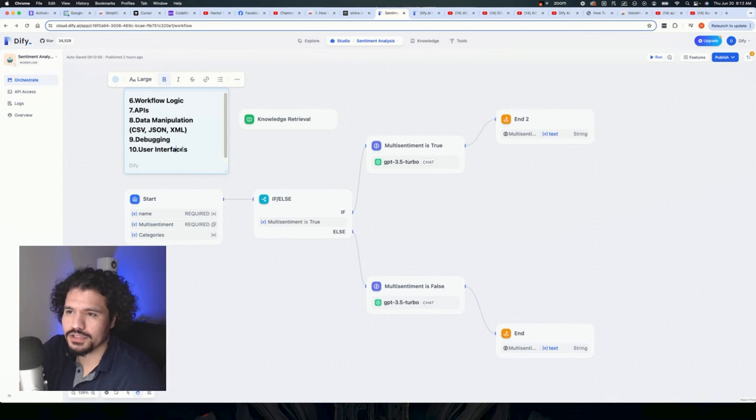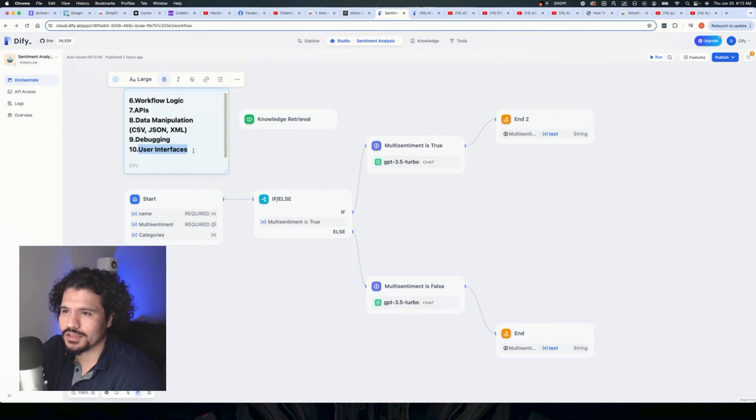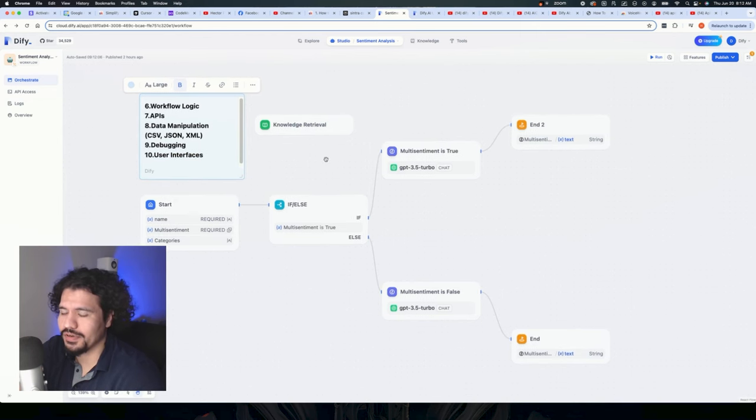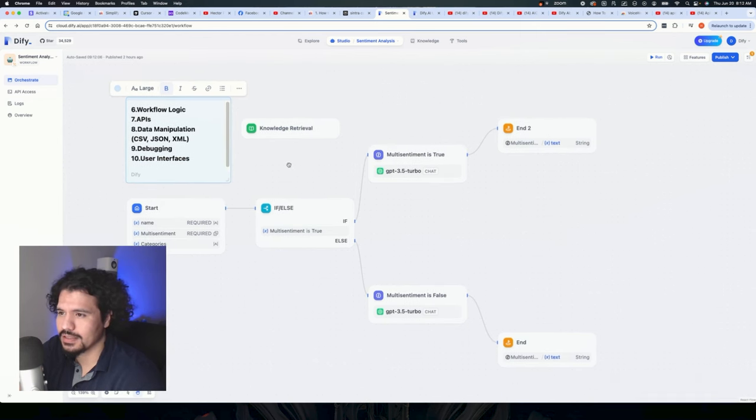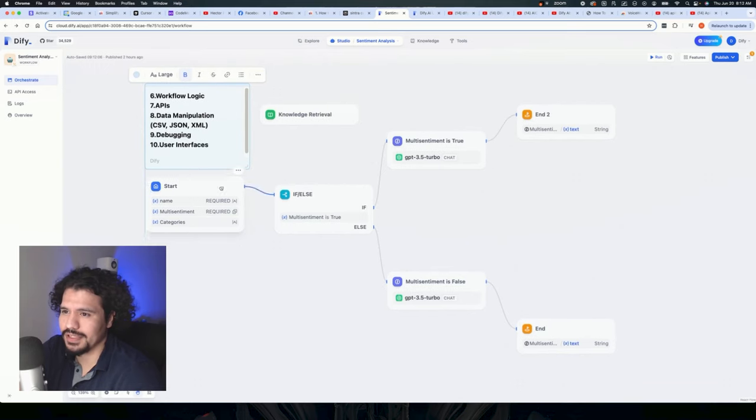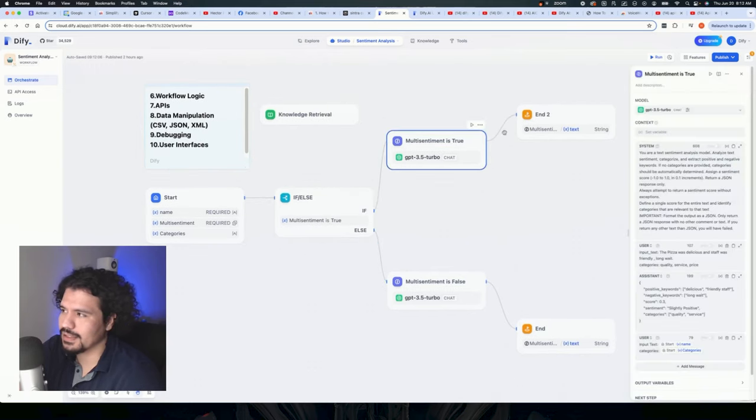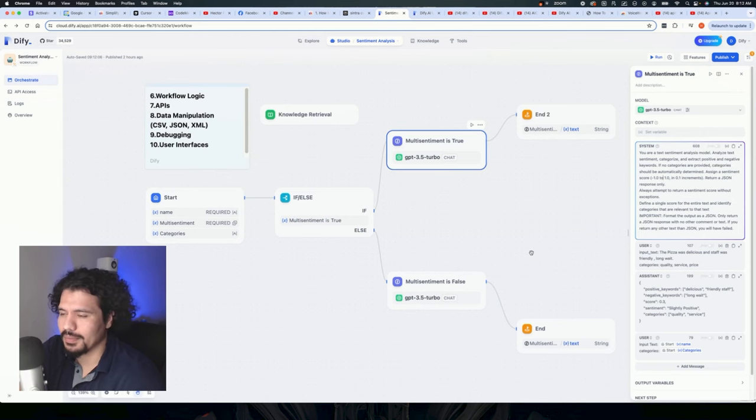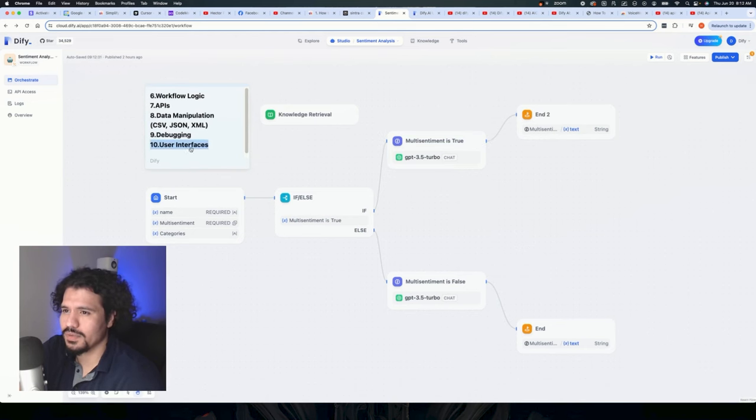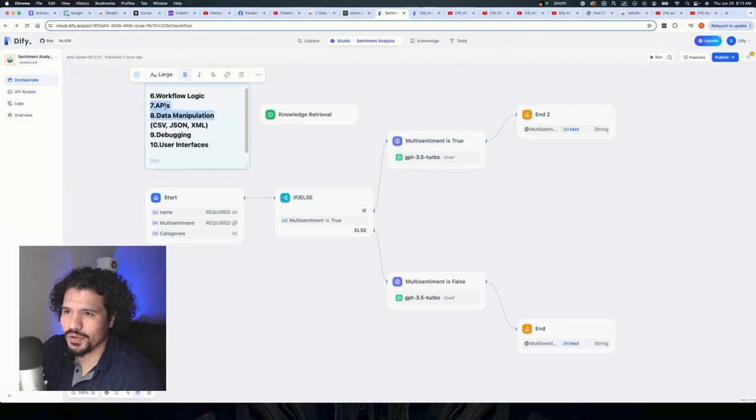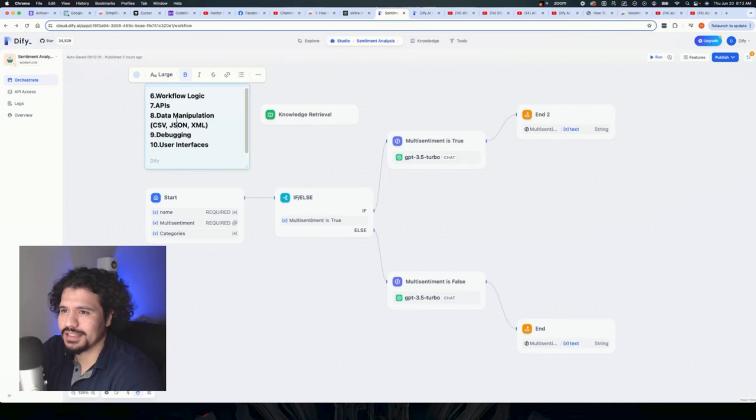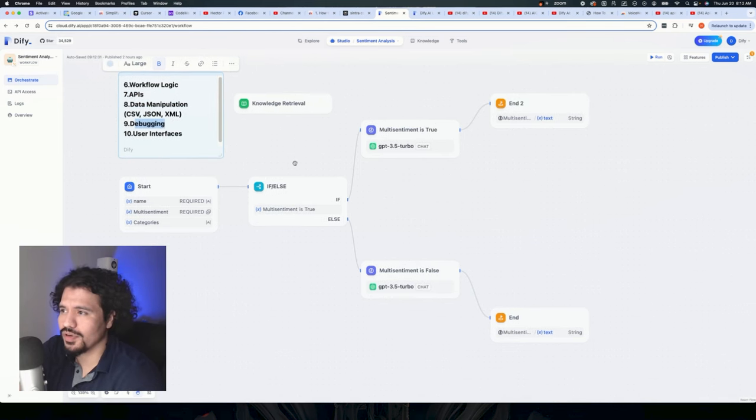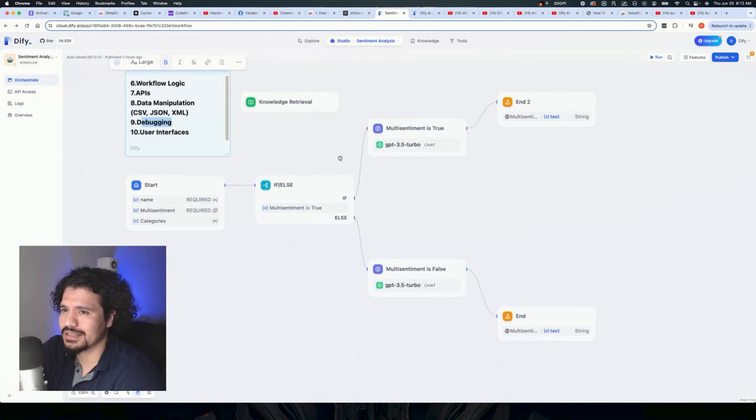And the last thing I want to talk about is user interfaces. So all user interfaces are, is really just the thing you look at when you're interacting with the application. Here with DeFi, we're looking at this user interface, which has these very nice blocks. It has these very nice lines. We can click on, we get a menu. So it's really just how you're able to interact with the application. And the reason why I bring this up is because once you get your workflow logic done, once you connect it to all your tools and APIs, once you're able to process the data efficiently, and you're done with all the debugging, you're going to have a very cool, very efficient process.